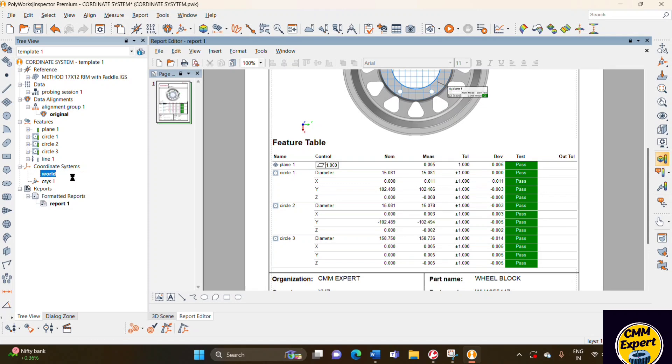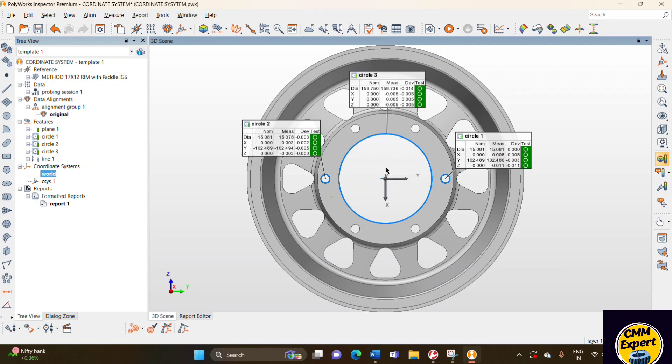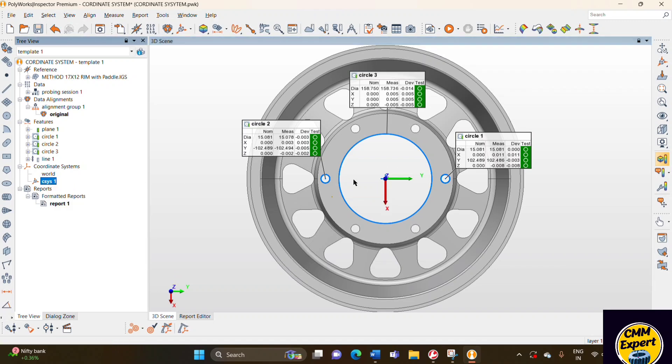To activate a previous coordinate system, right click and activate. Then you can see according to our previous coordinate system, the annotations are showing in the tree view.